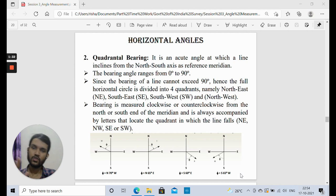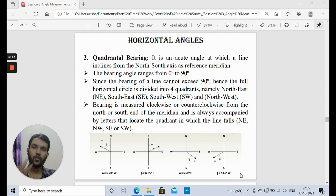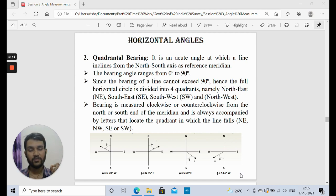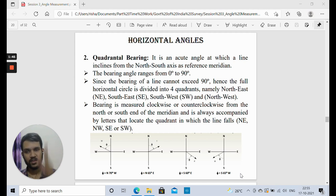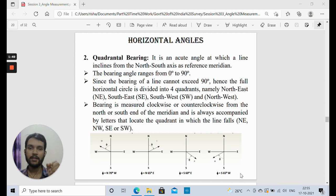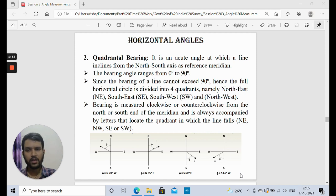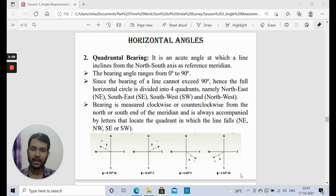The four quadrants are northeast, northwest, southeast, and southwest. The angle will never be given with reference to the western or eastern direction — the reference axis is always north-south. At the bottom of the slide, figures have been shown depicting how an angle is reported for each quadrant.